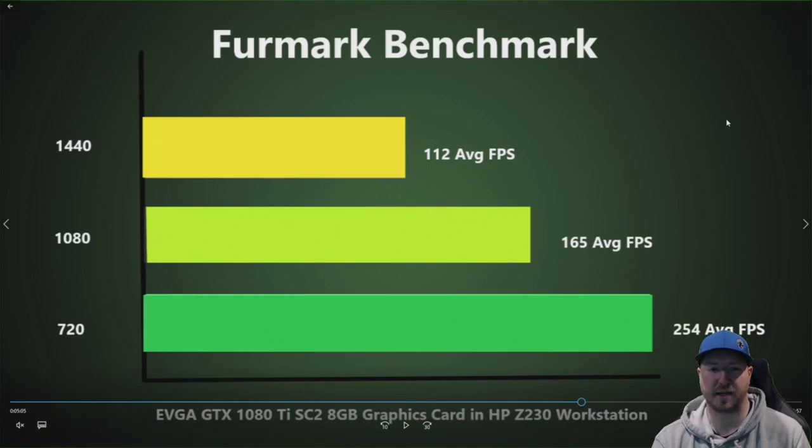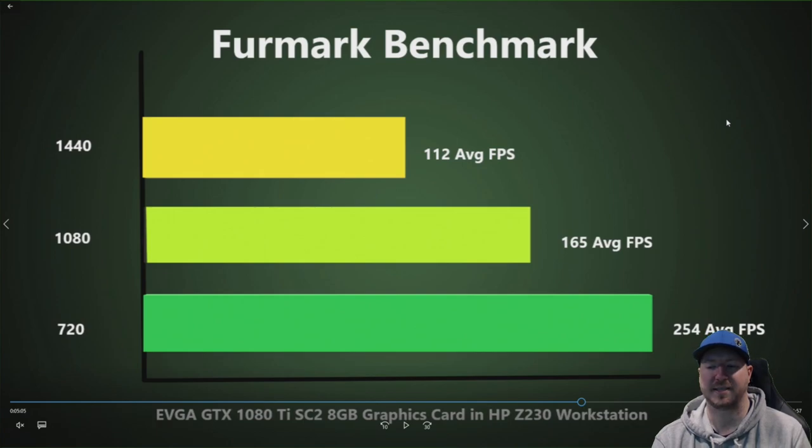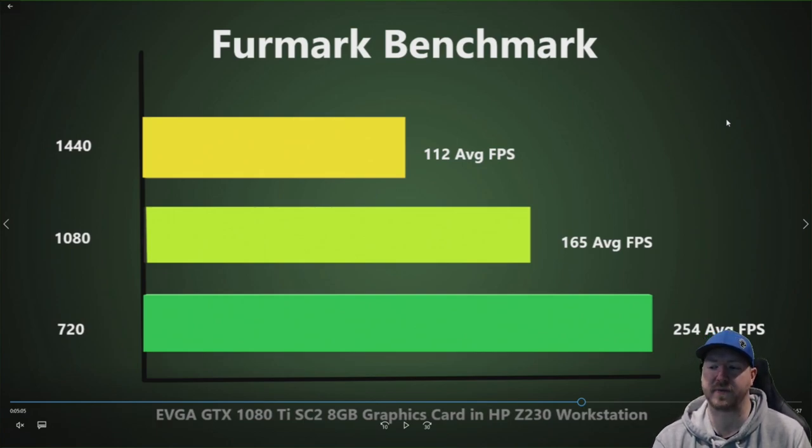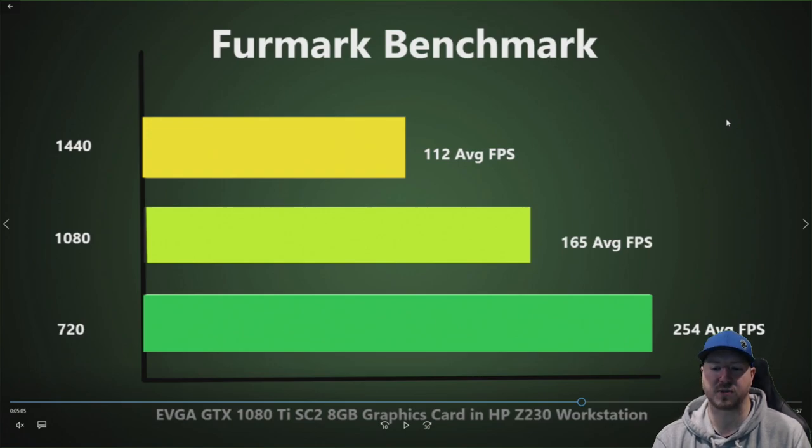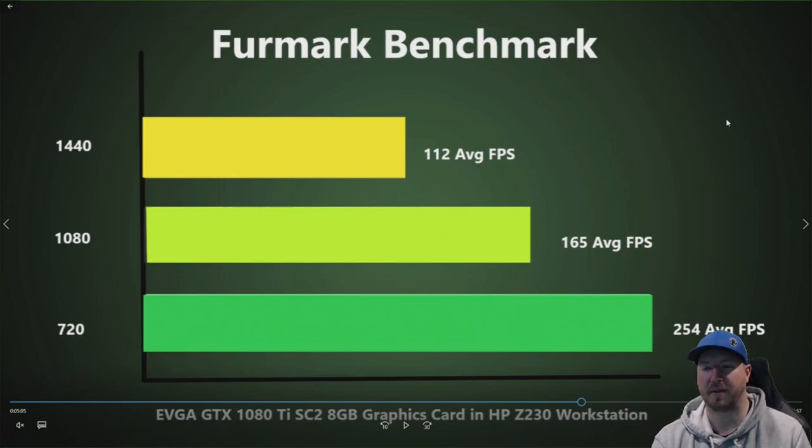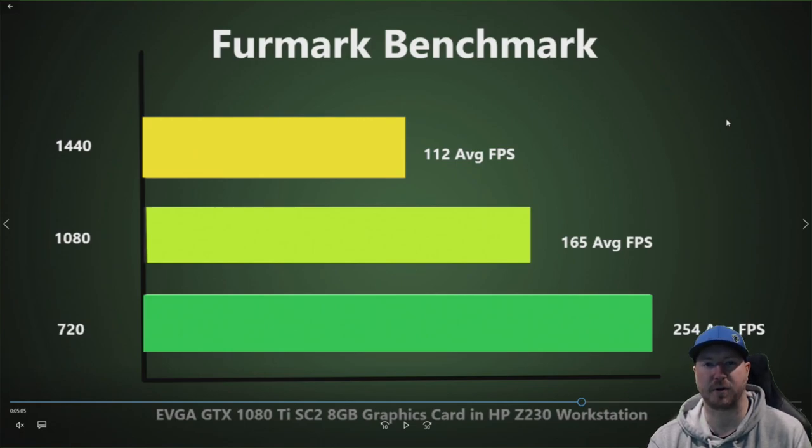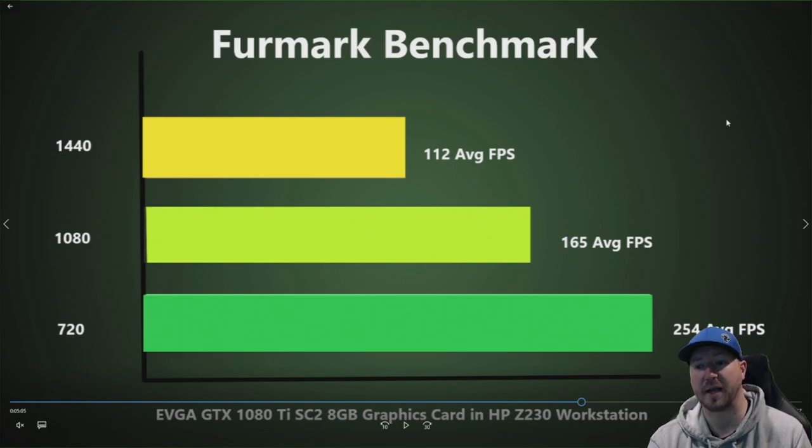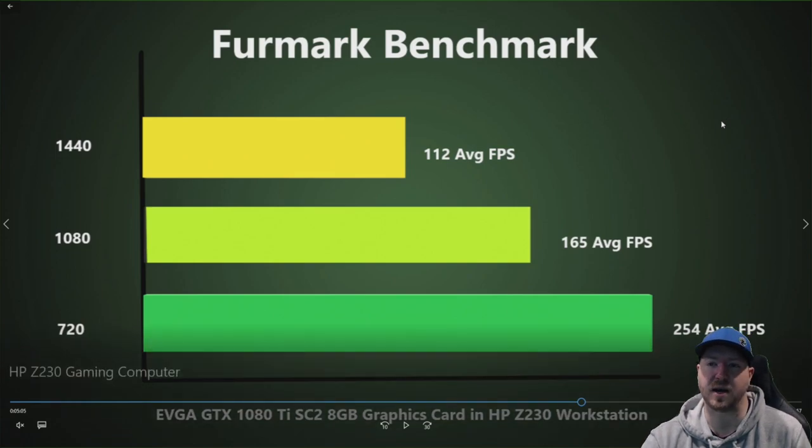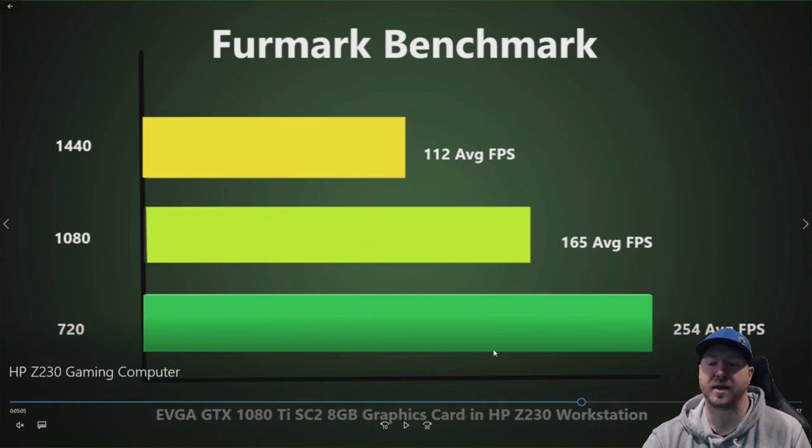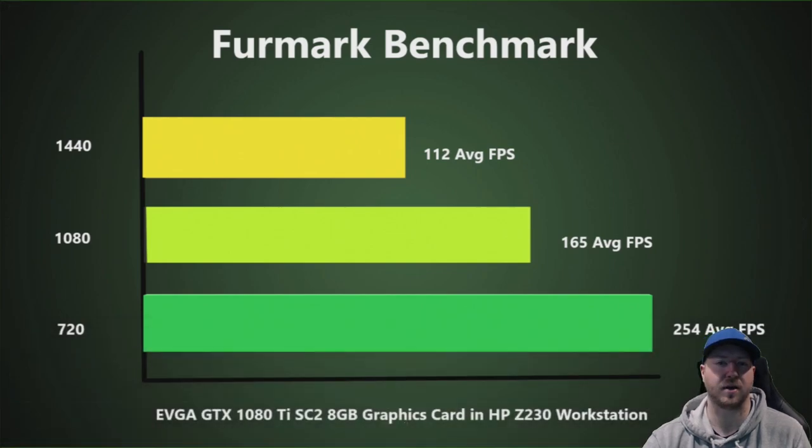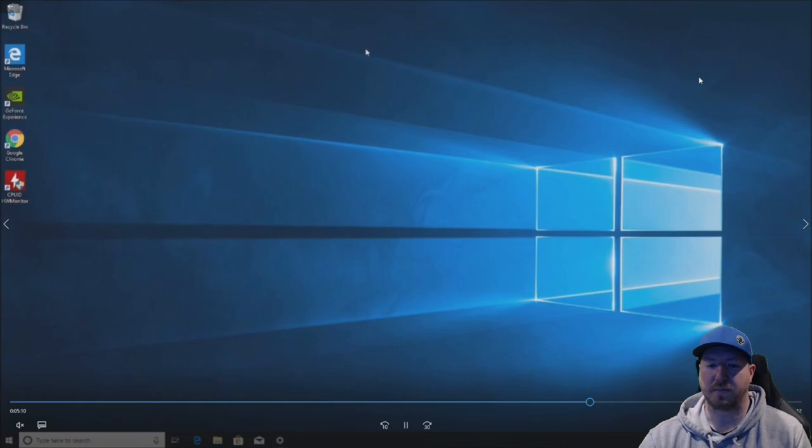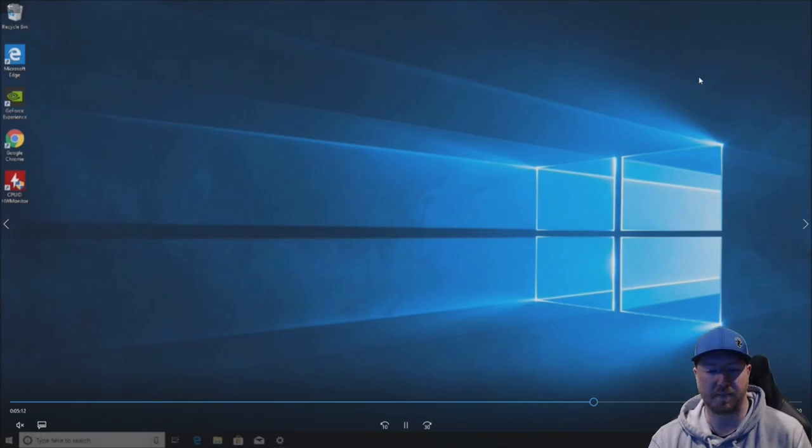And as you can see at 1440, we averaged 112 frames per second. 1080, 165 frames per second. 720, 254 frames per second. And those were the average frames. Now this is just a simulation, so this might be different for you depending on what games you play. But it gives you a pretty good idea of where your system will stand if you install a GTX 1080 Ti graphics card into a Z230 workstation. So pretty decent results.